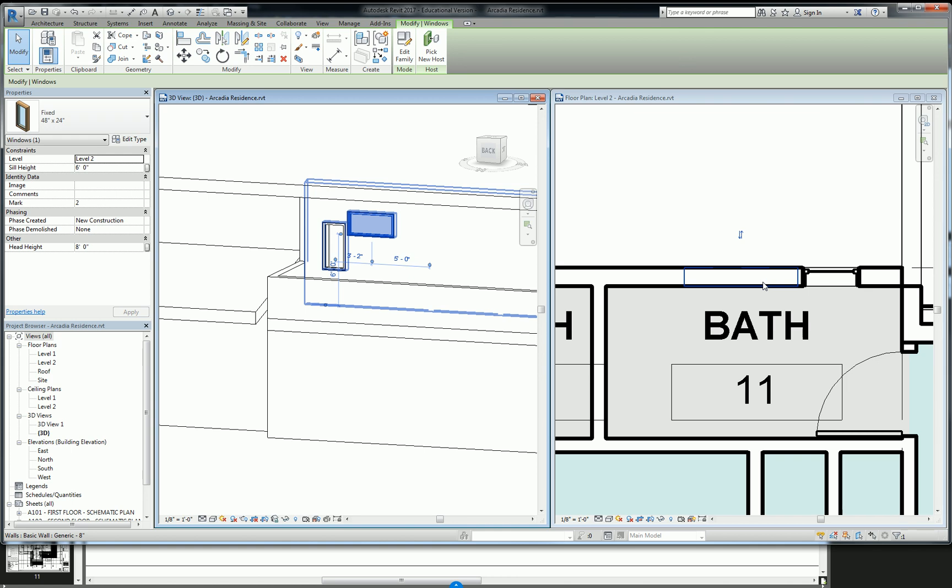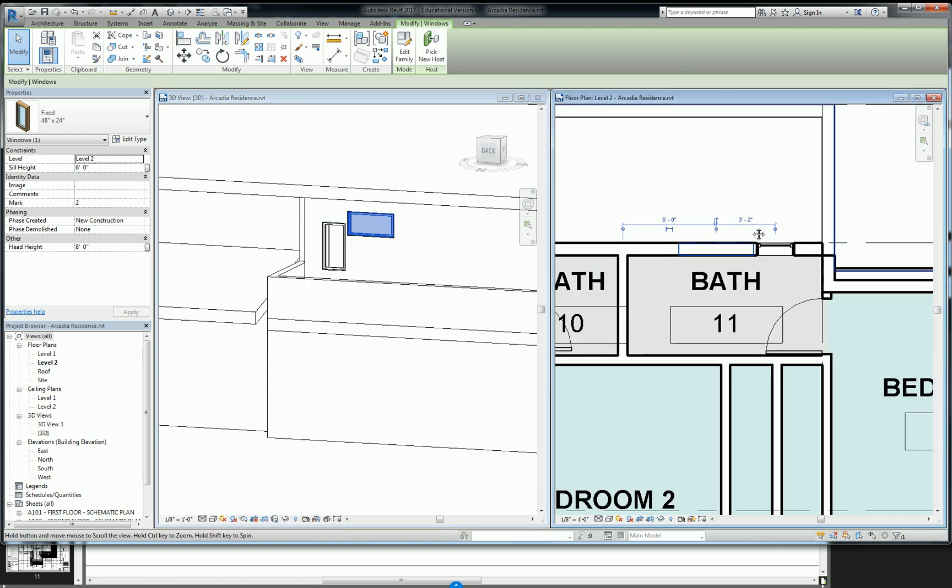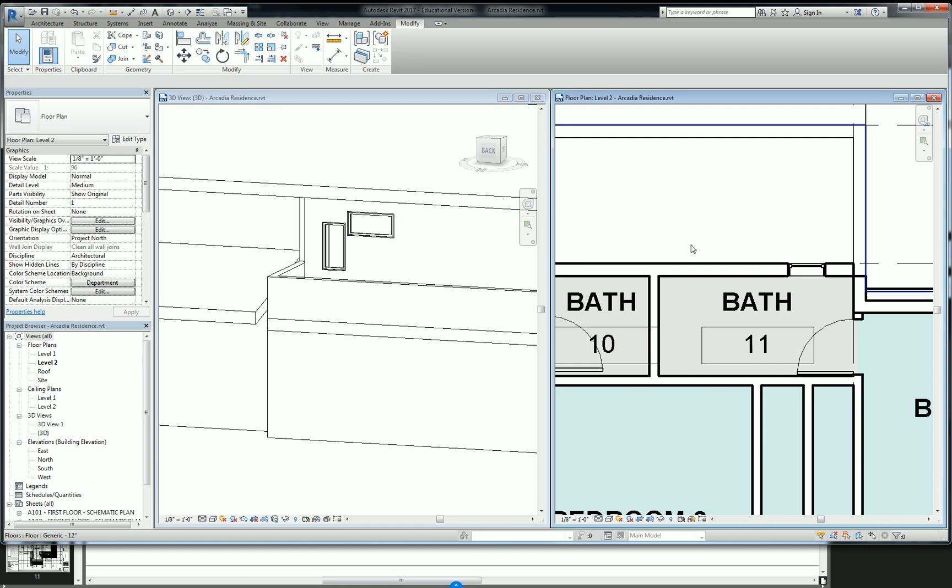So anyway, the window here exists above the cut plane. So we have this thing called a plan region that allows us to see above the cut plane in specific instances. So let's say I need to show this here, but everything else I want to keep it at four feet.